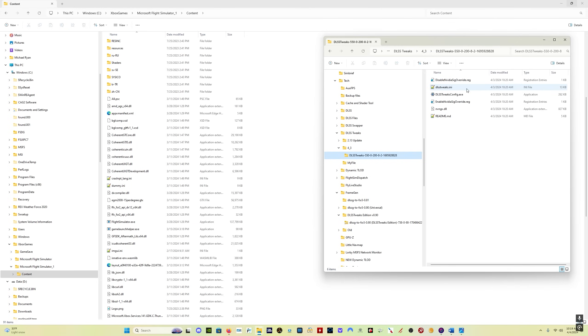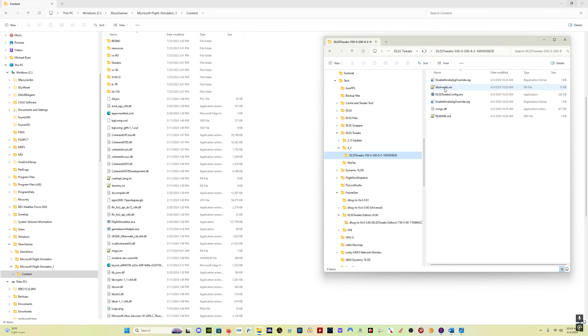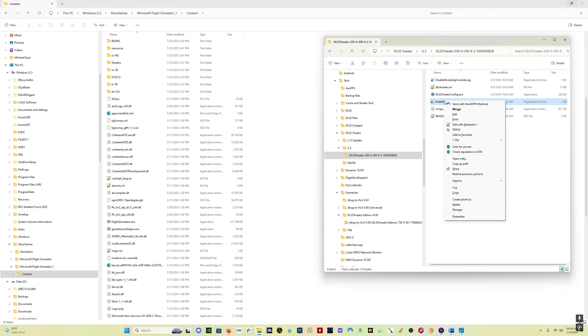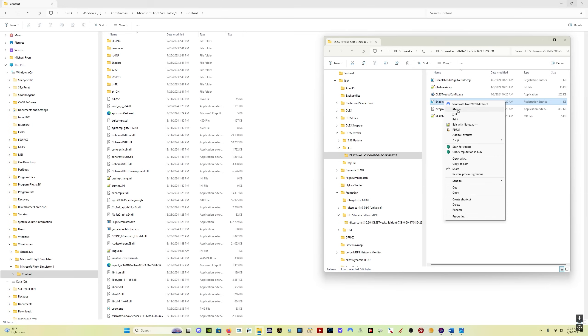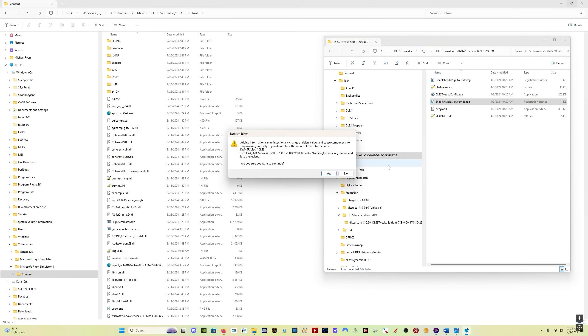Now, the DLSS tweaks program, what we want to do first of all, right-click enable NVIDIA SIG override. And then select merge. Click yes and yes, and you're done.